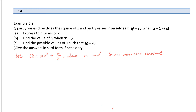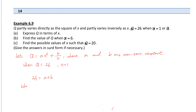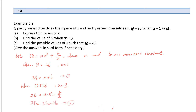We have two unknowns — a and b — and two sets of information. When Q equals 26, x equals 1: 26 equals a plus b. This is equation one. When Q equals 26, x equals 3: 26 equals a times 3 squared plus b over 3, which is 26 equals 9a plus b over 3. Multiply 3 on both sides to eliminate the denominator: 78 equals 27a plus b.